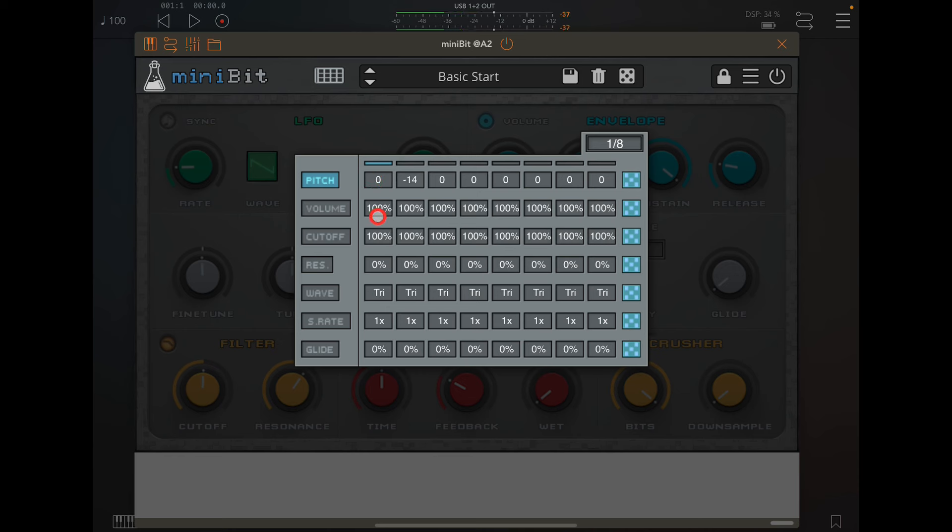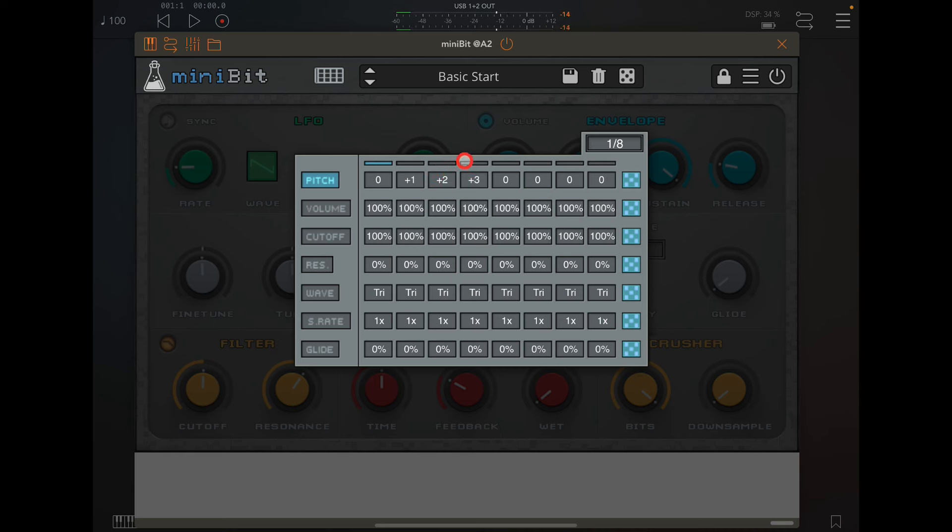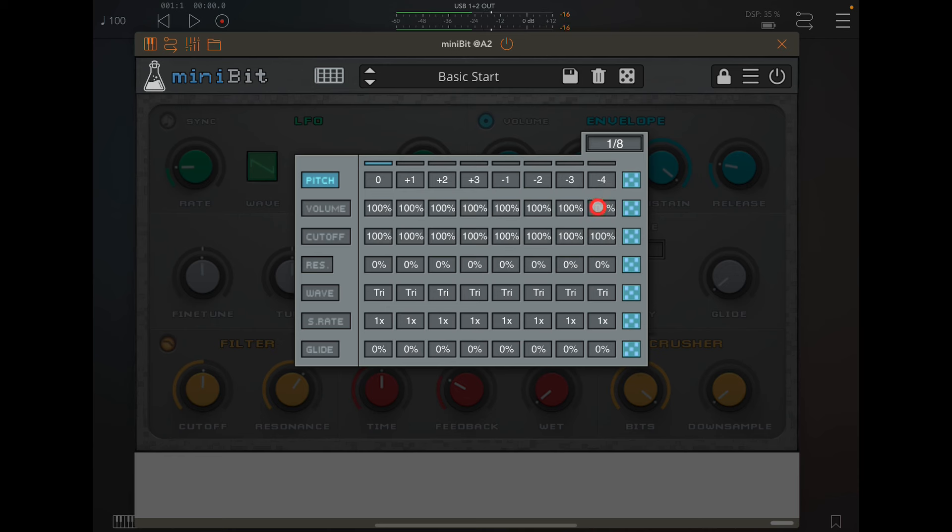Plus one, and we go plus two, plus three, and then we could go minus one, minus two, minus three, and minus four. It'll just go like up and down. This is just holding one note, but you could play a chord.